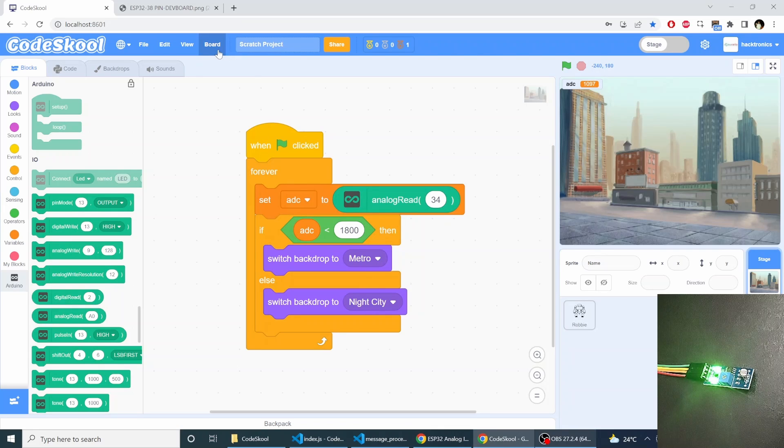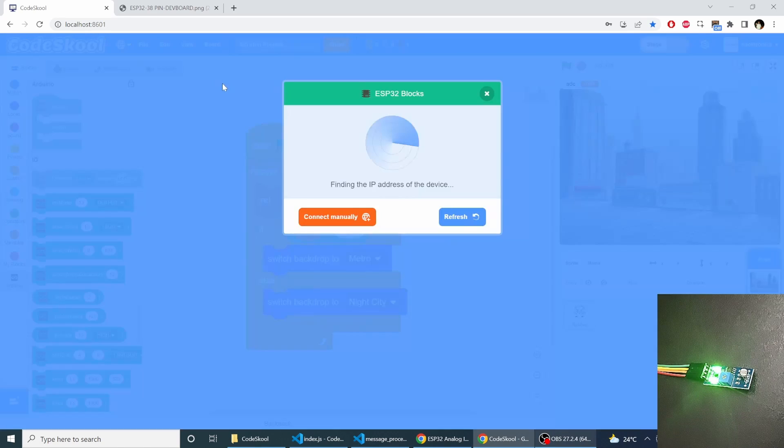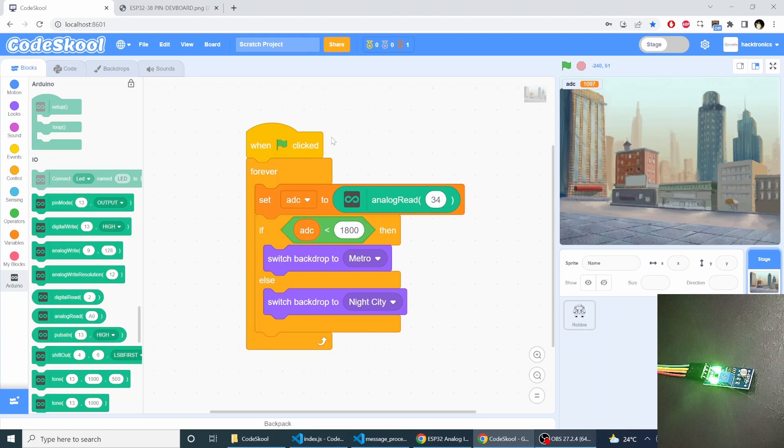Because I have connected the LDR sensor so I will reconnect my board. My board has been reconnected. Now I just run the program.